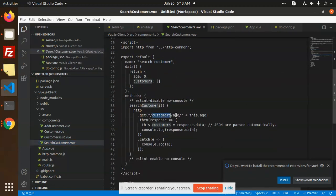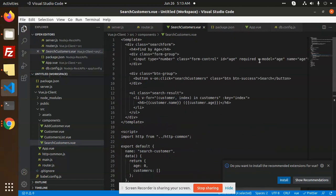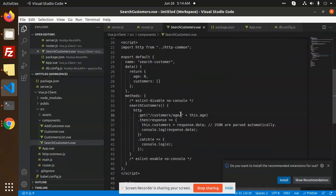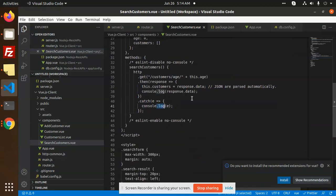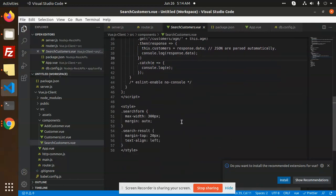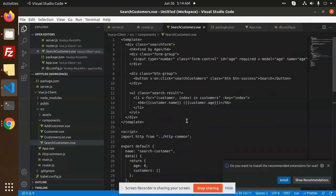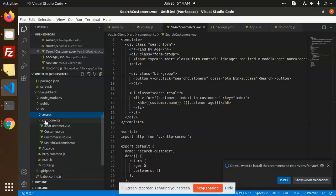Same with the search component. Whatever we search for, we get the customer's age using this.age as the parameter, sending the data. If the customer is found, we handle the results accordingly. This covers the Vue.js component part.